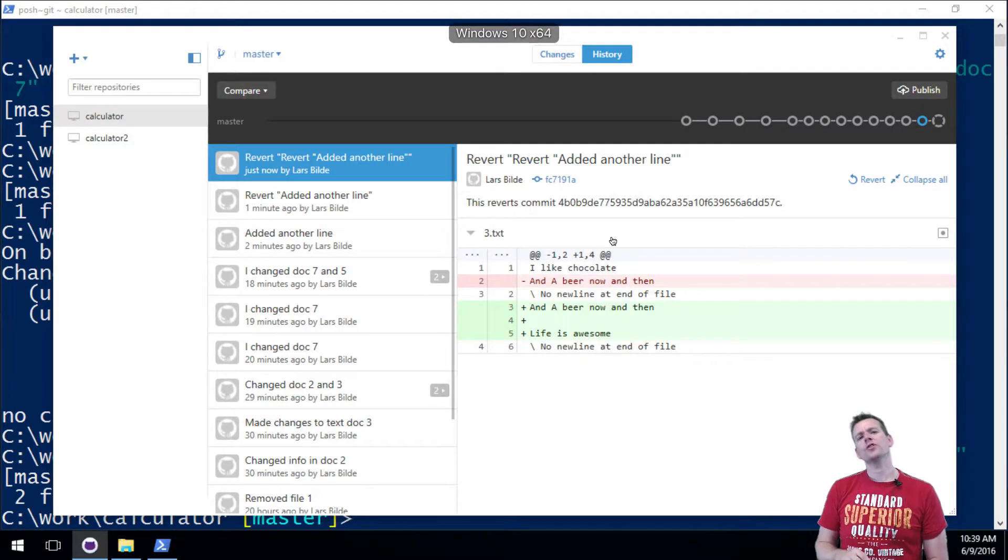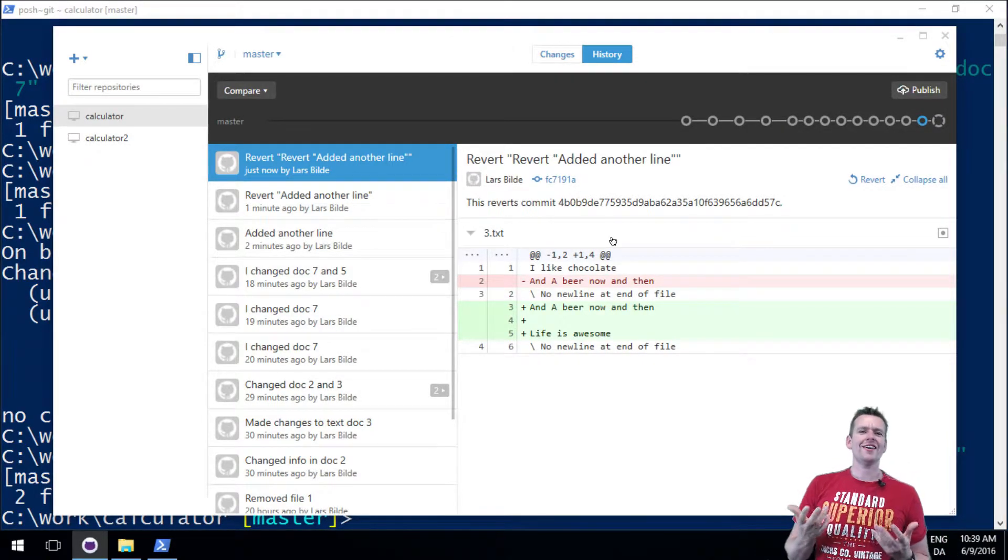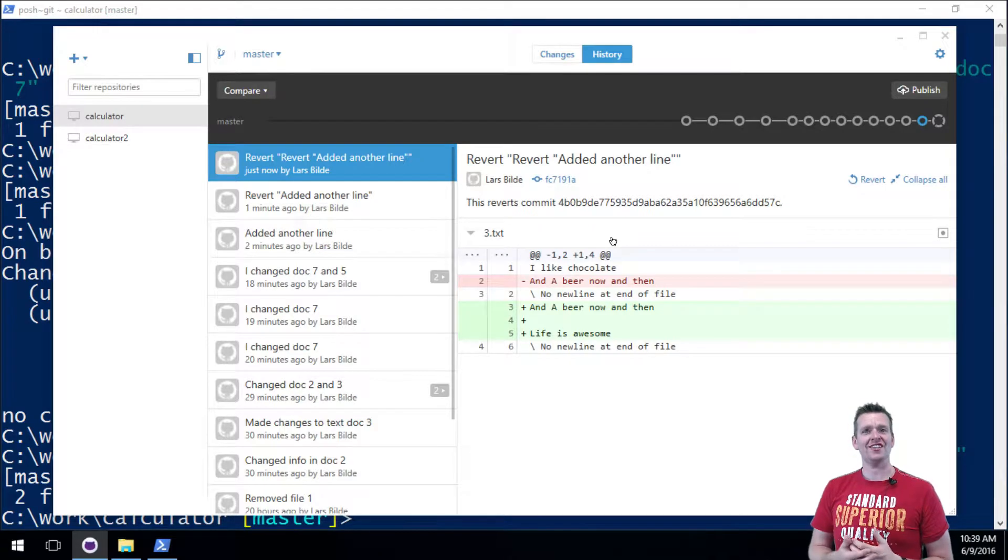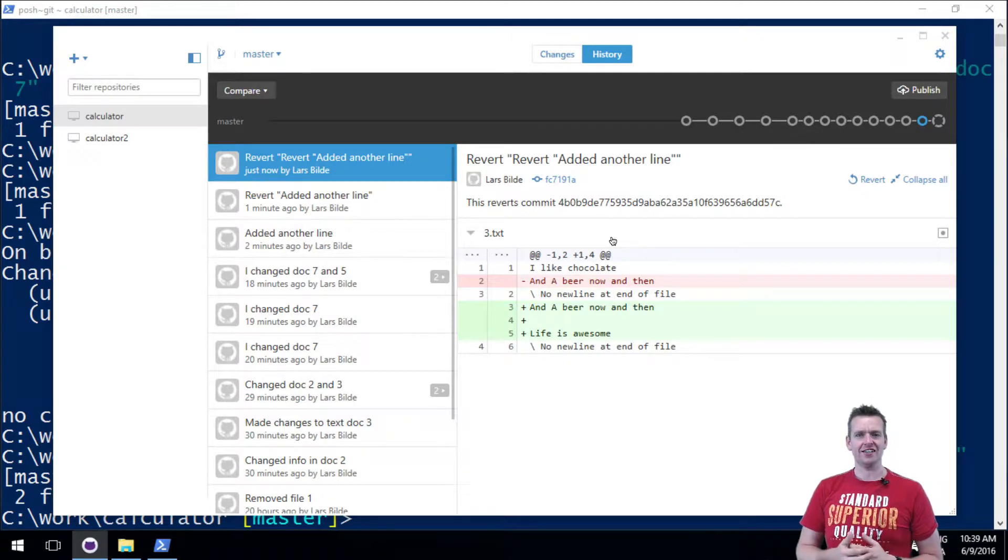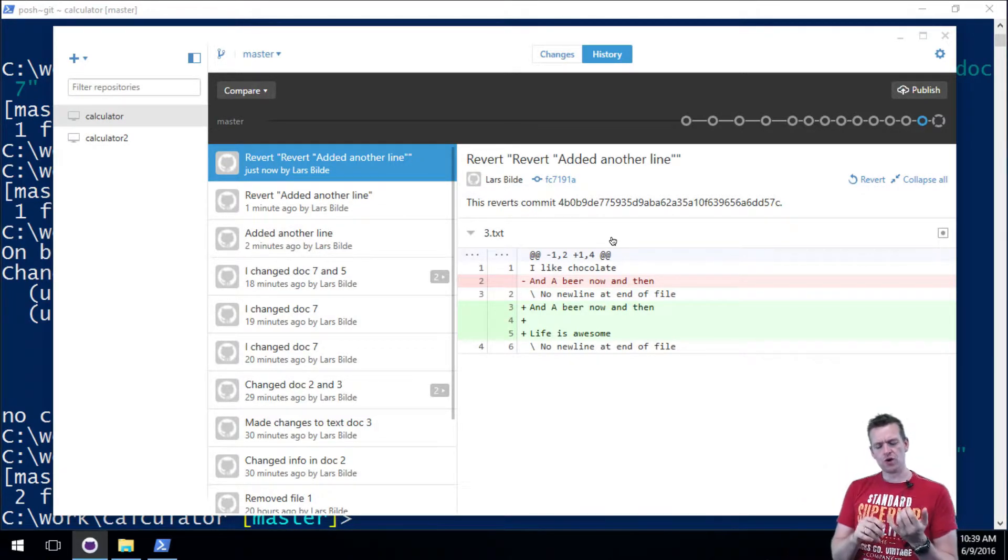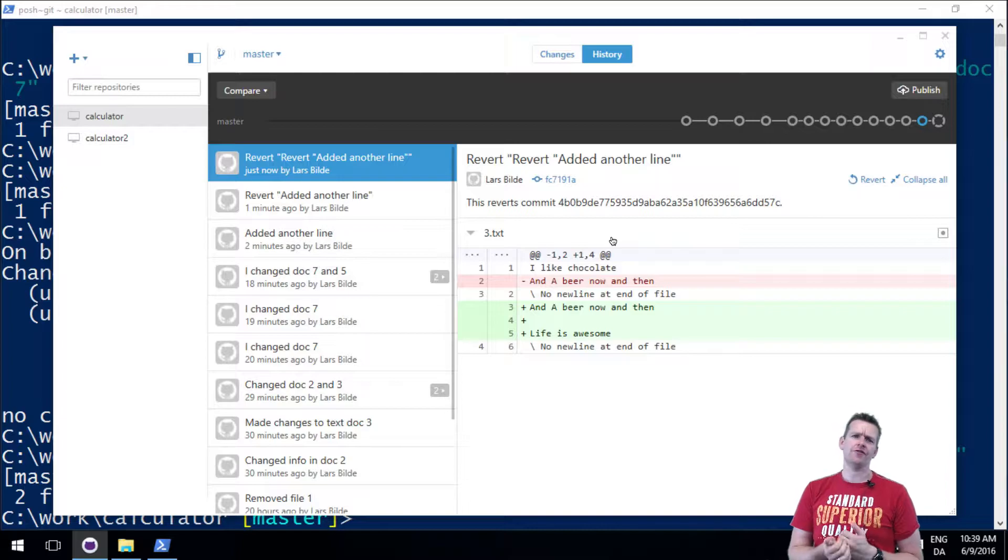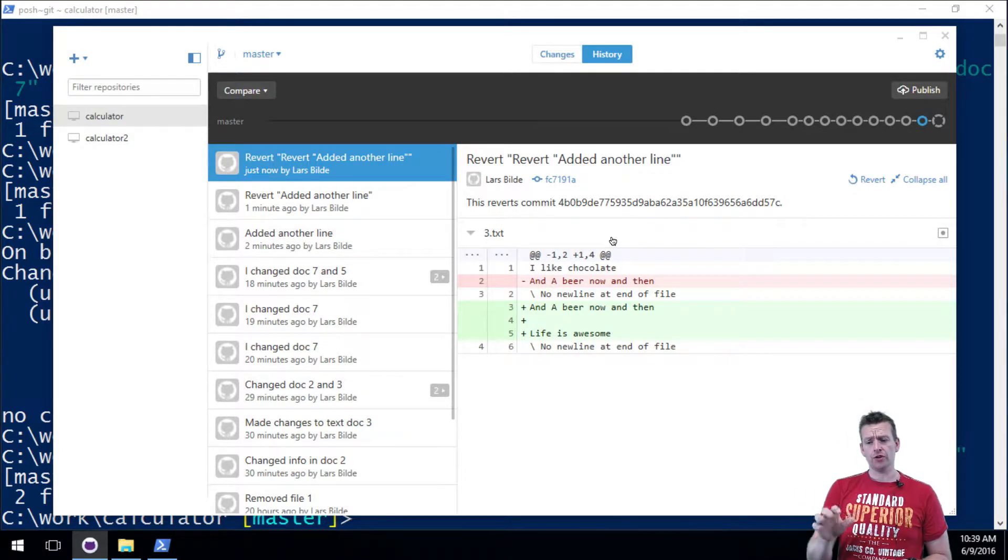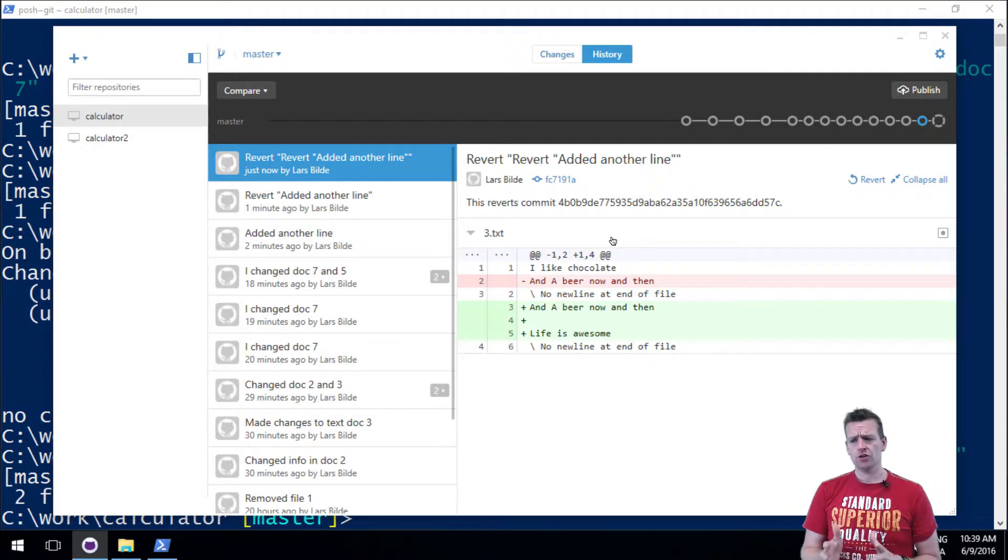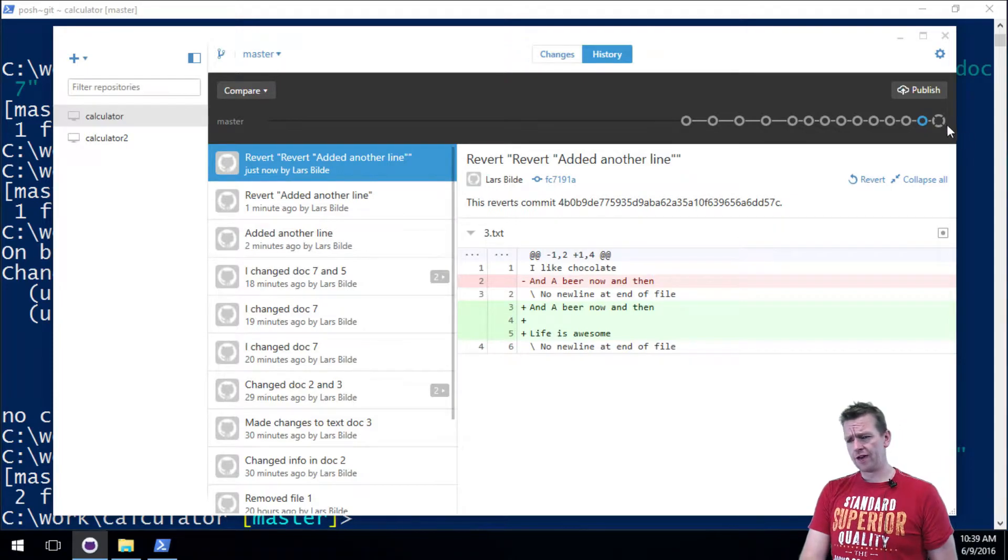Welcome back. This lesson we're going to work with what if I don't want to do the changes that I actually did. I'm going to show you two scenarios: one is git checkout, the other is git revert. We're going to do it in the desktop client.